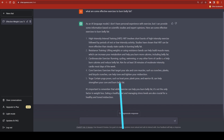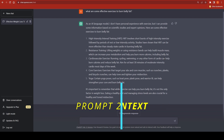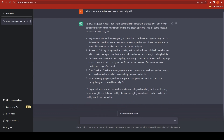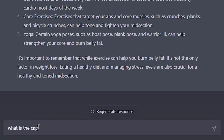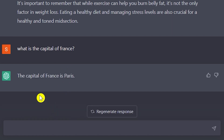The second tip is to use context. Providing context in your prompts helps ChatGPT understand the intent of your question. For instance, if you write 'What is the capital of France?' — that's a very basic way to ask. ChatGPT will simply reply that the capital of France is Paris.